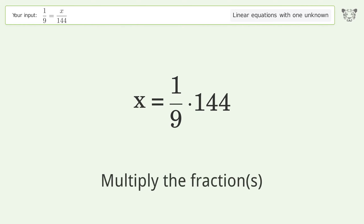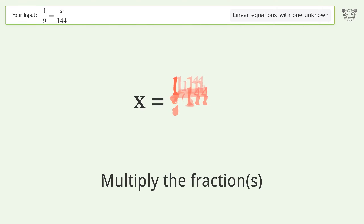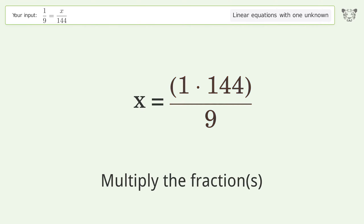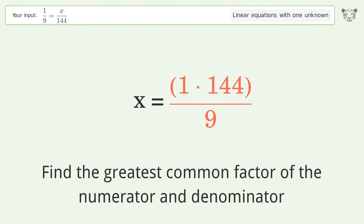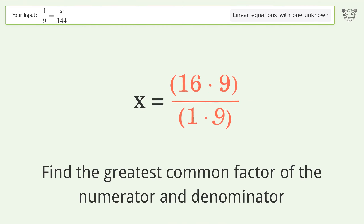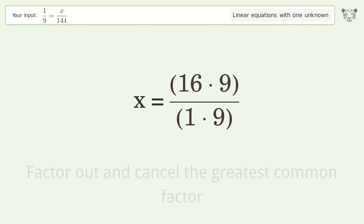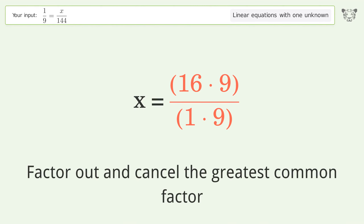Multiply the fractions. Find the greatest common factor of the numerator and denominator. Factor out and cancel the greatest common factor.